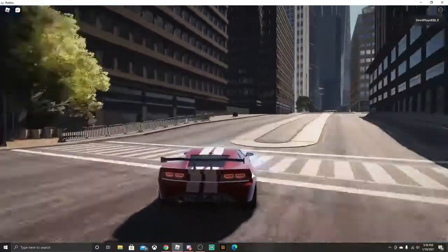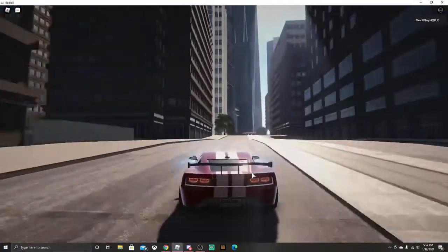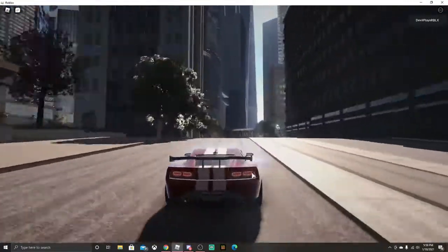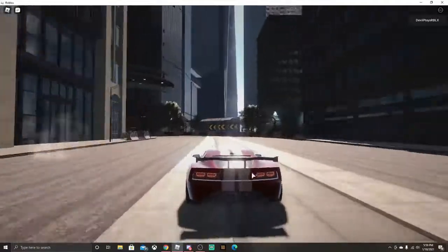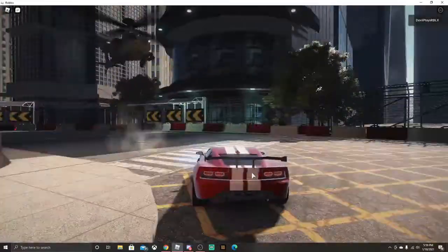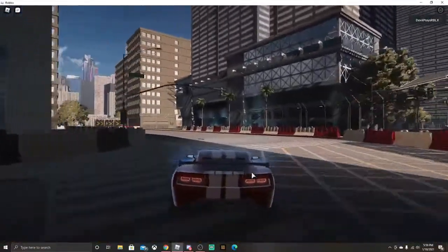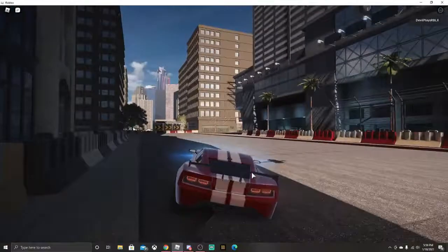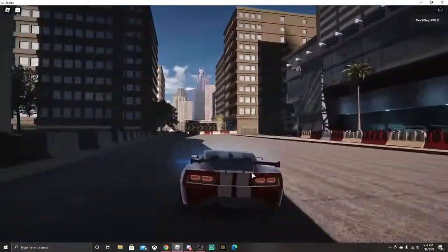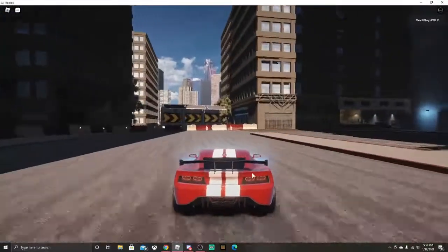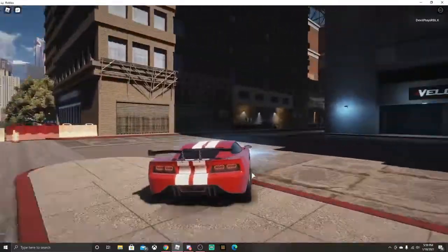So we're just gonna do a speed run through the track here. Really nothing too much to this game yet, but I'm sure it's gonna be really popular when it comes out. I would say it's worth the 500 Robux.